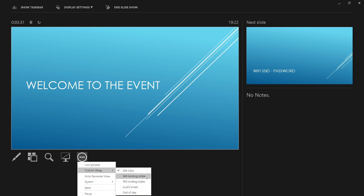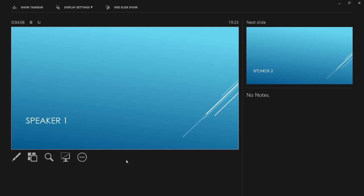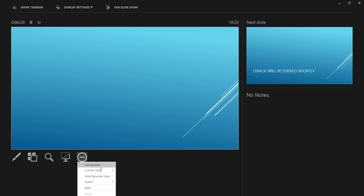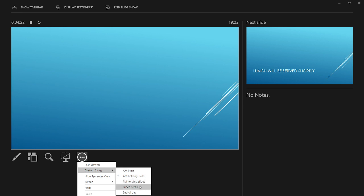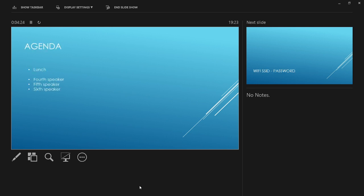So let's jump to our AM holding slides, which we can manually advance as we would with a normal holding deck. We can jump again to another custom show for lunch, which again has some looping slides. Some are the same as the slides we used in the intro, and some are new.